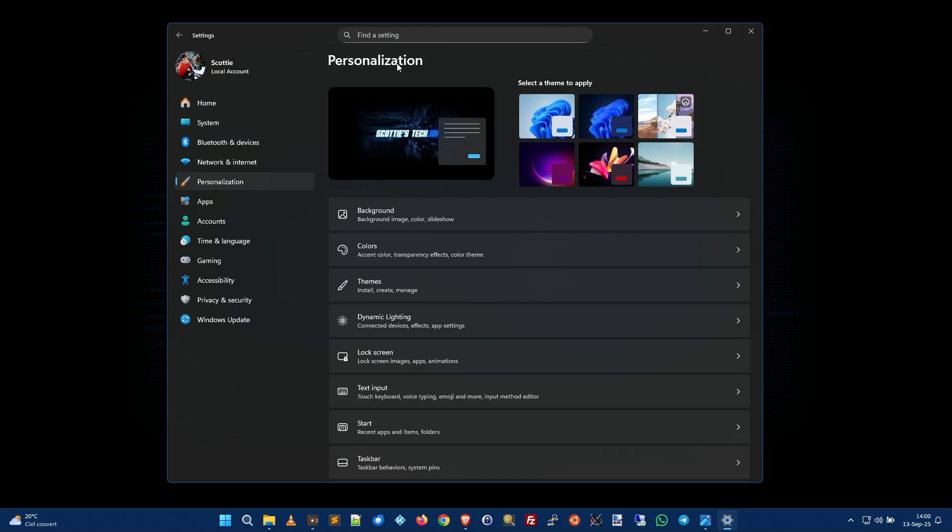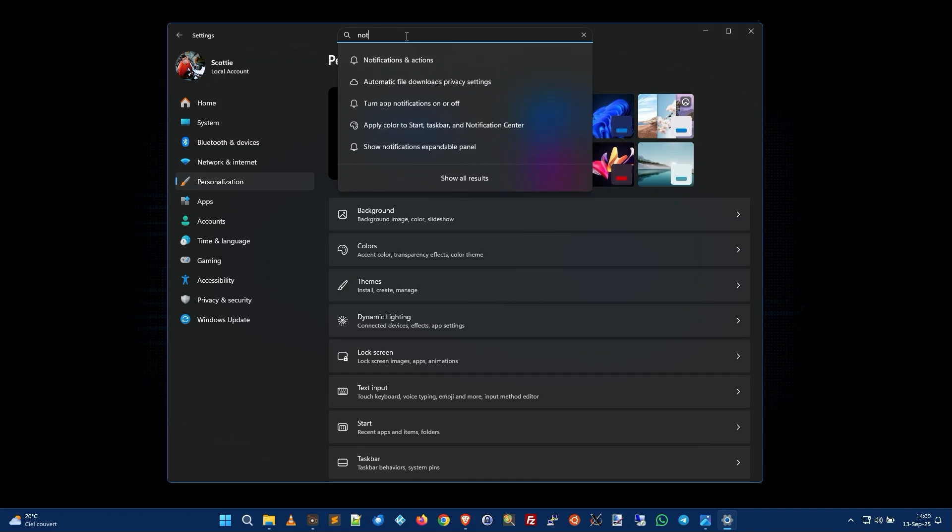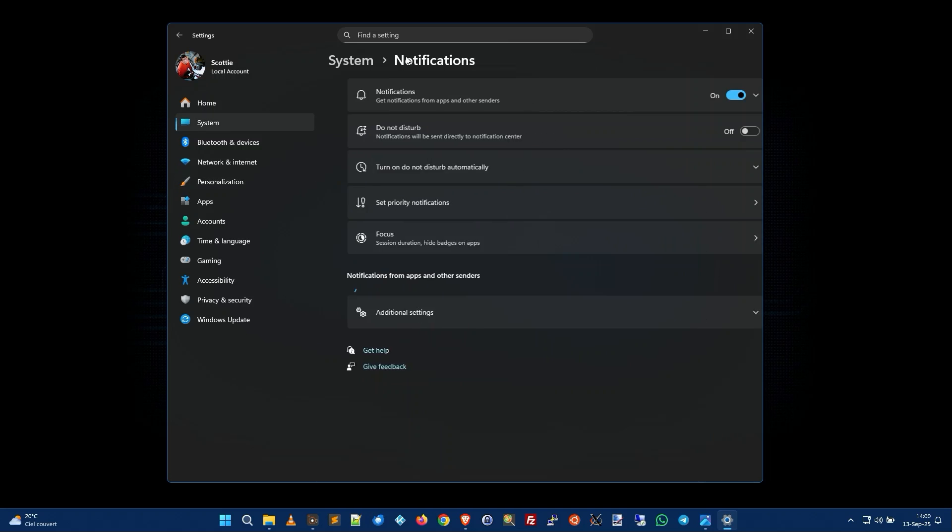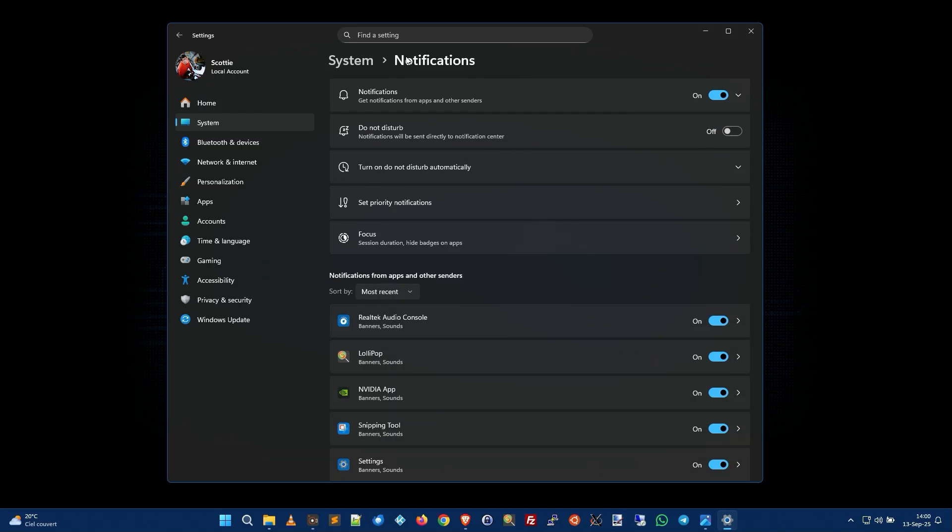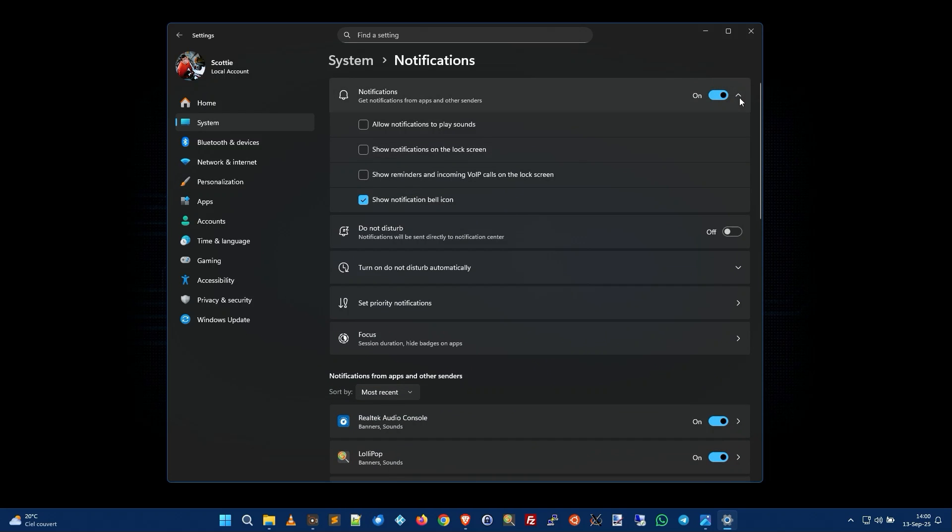That will eliminate most things but we have one more little problem and that is the notifications. So we come up here to the search and type notifications. You want to expand the notifications thing and you'll notice this